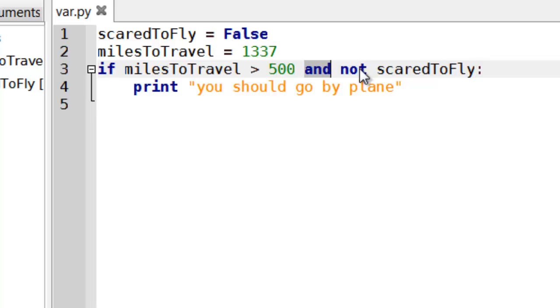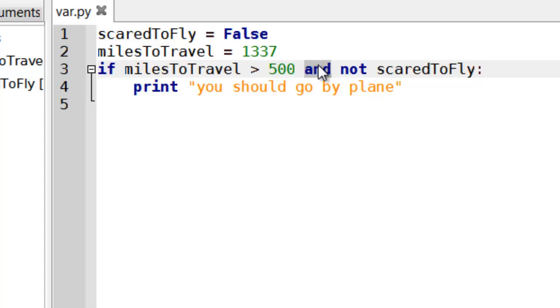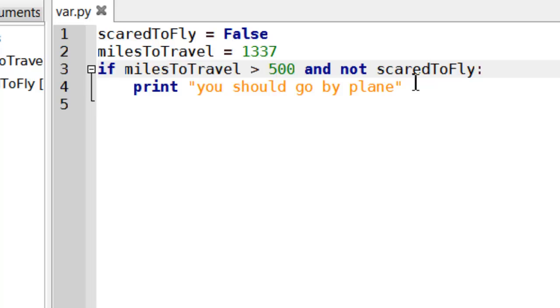So we looked at two logical connectors. Not will invert the nearest condition, which evaluates to true and false. In this case, scared to fly. So false becomes true, true becomes false. And will basically link two conditions together and say both of them must be true in order for the whole thing to be true.